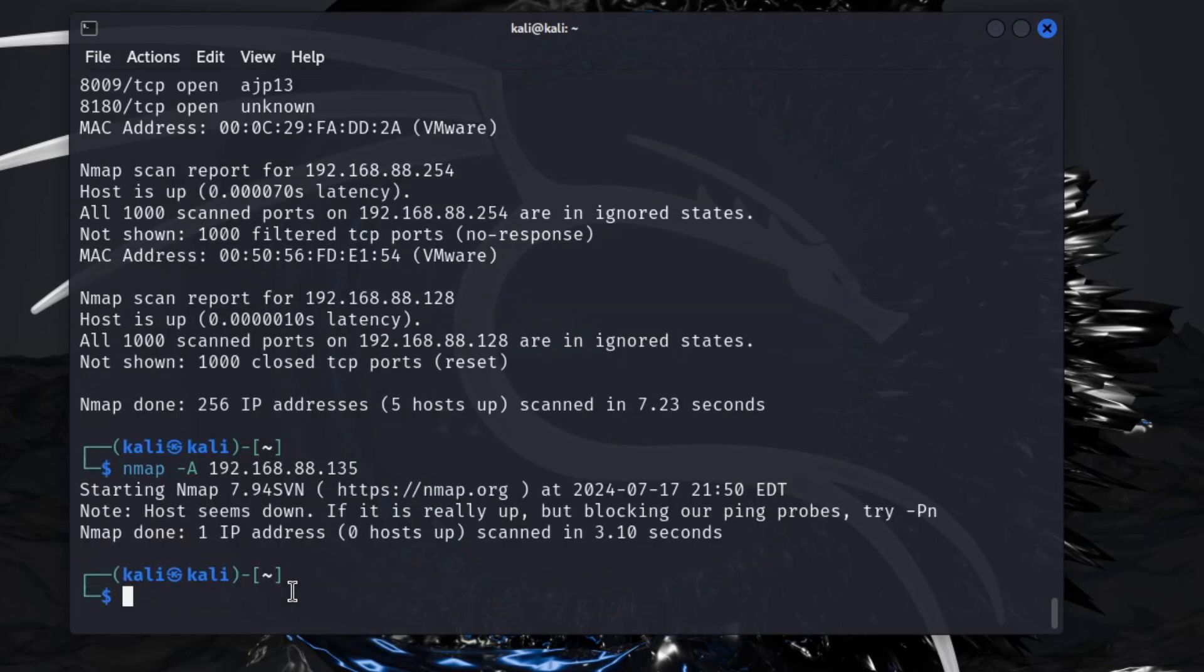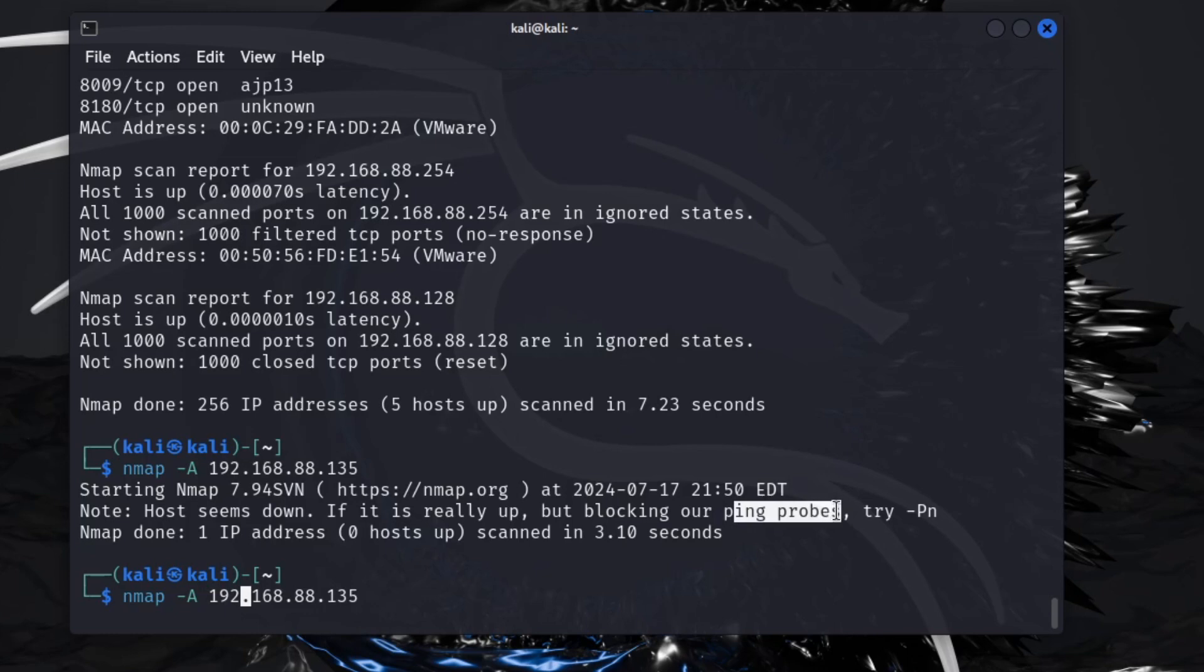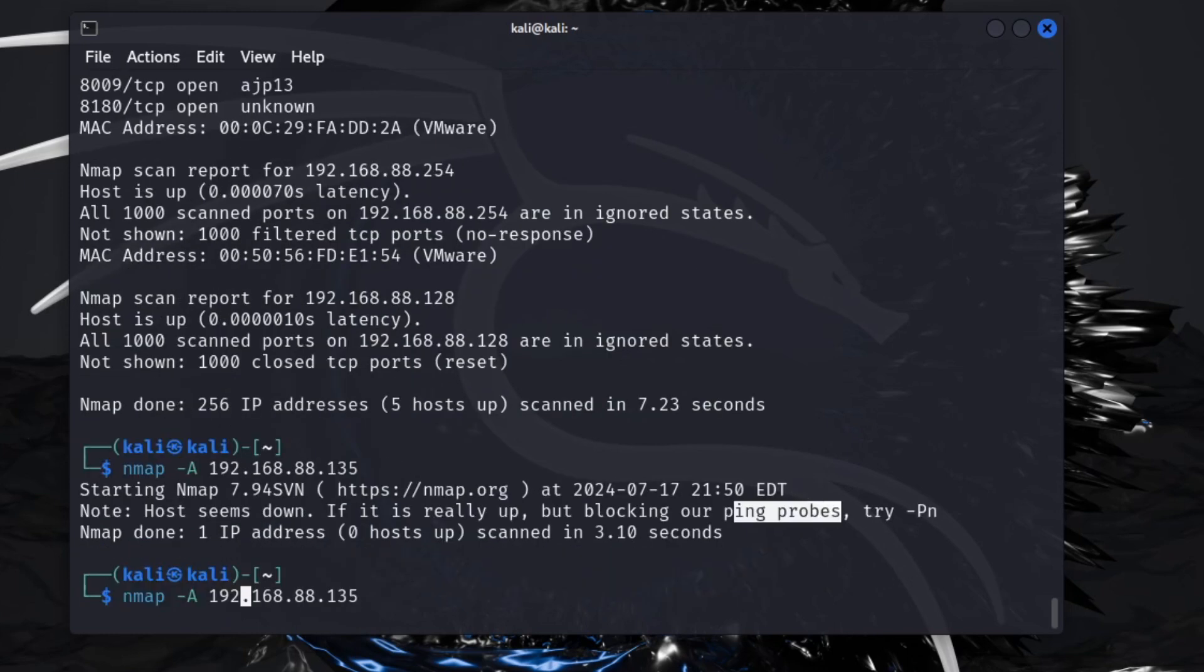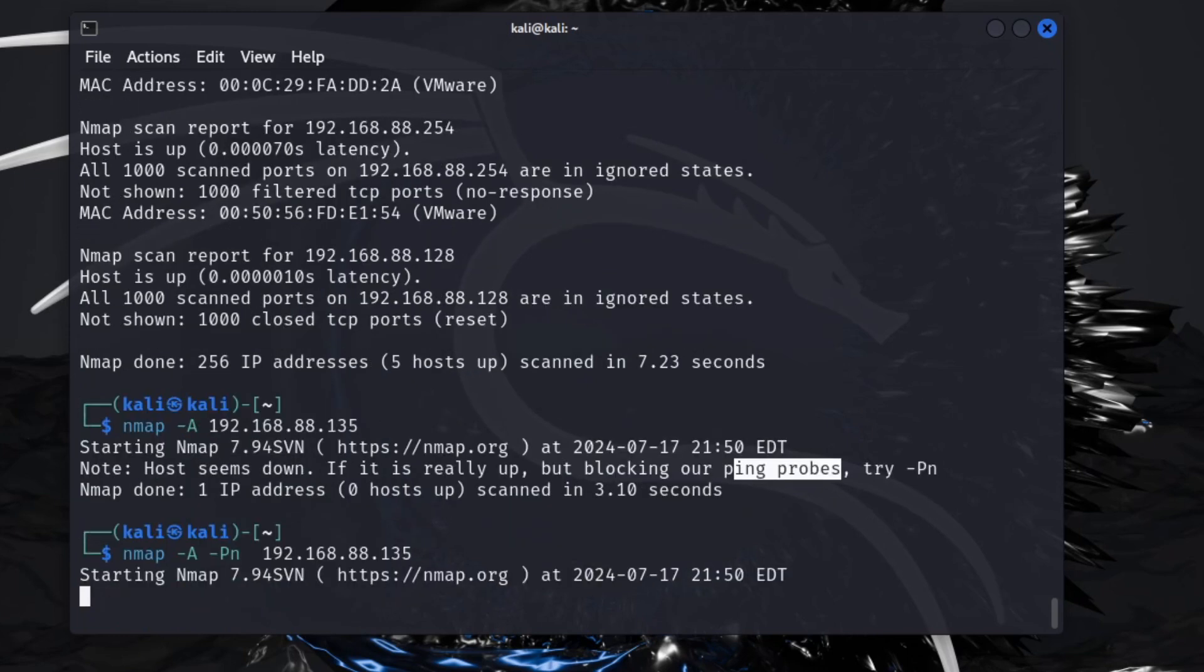I'm blocking our ping. So if you get this here that your ping is being blocked, you want to run the dash PN with it. This will just keep it from running a ping, it'll just skip over the ping command.